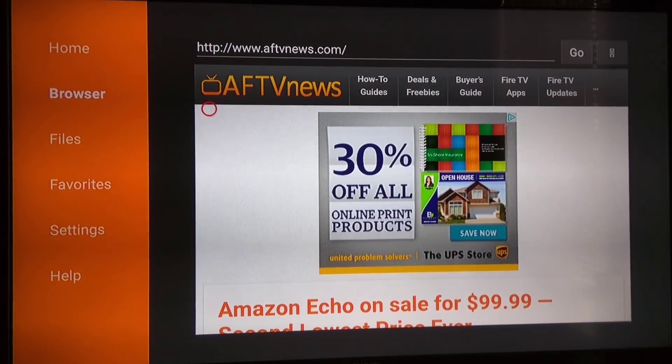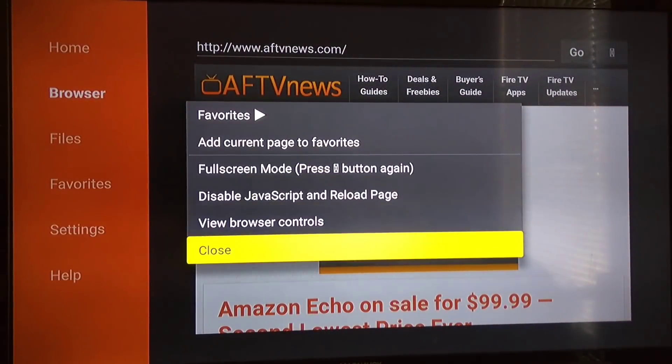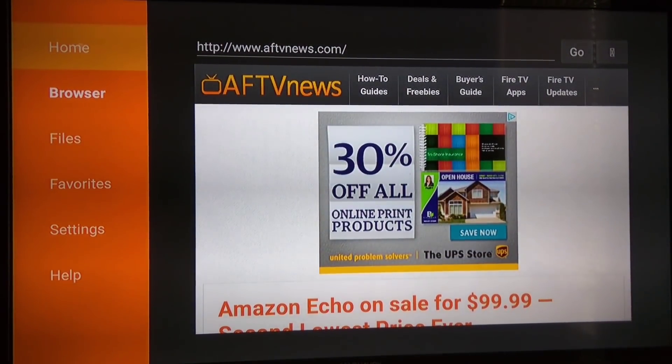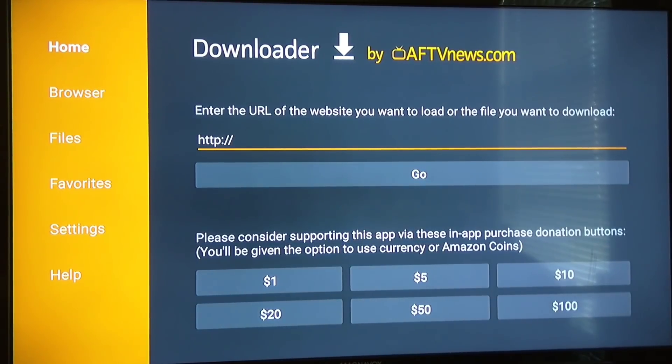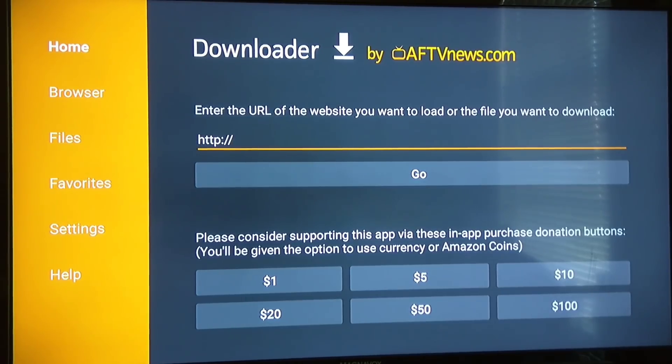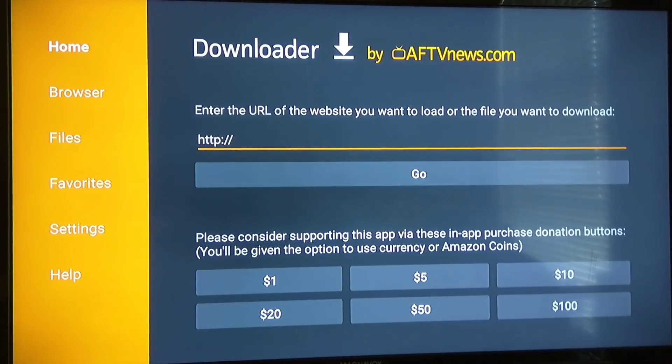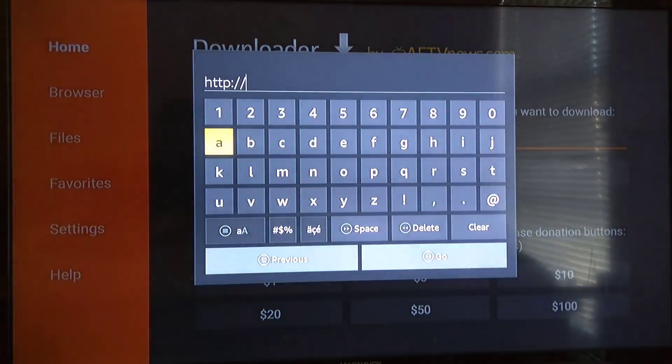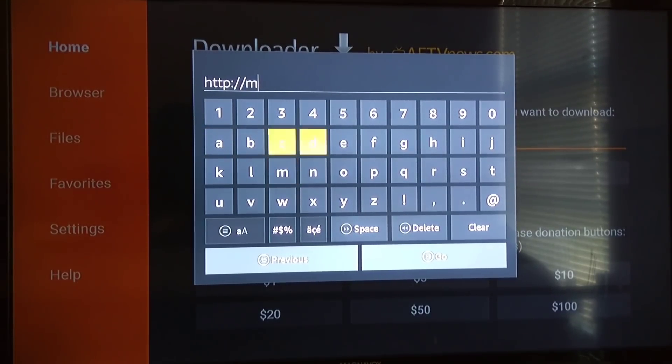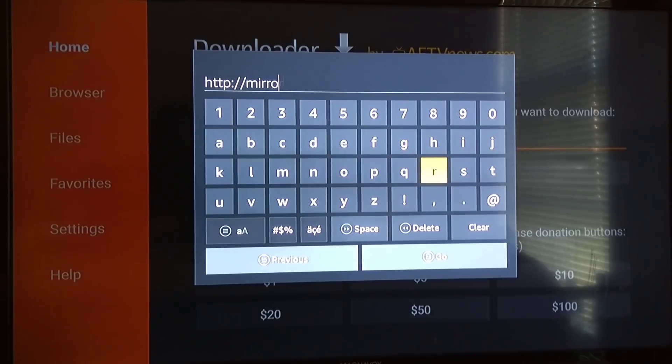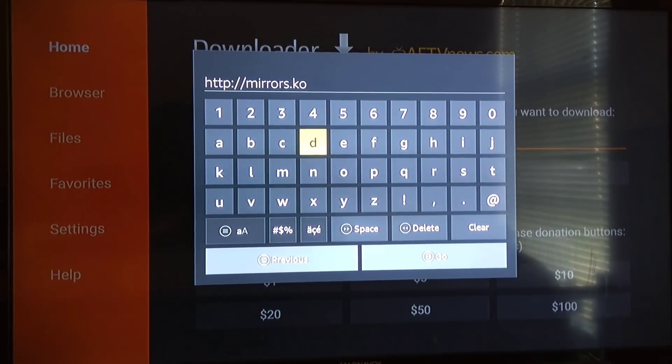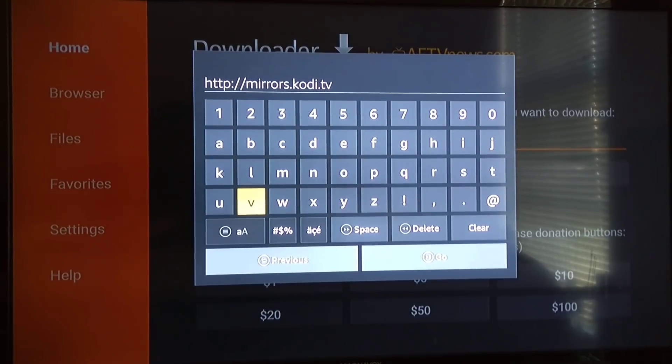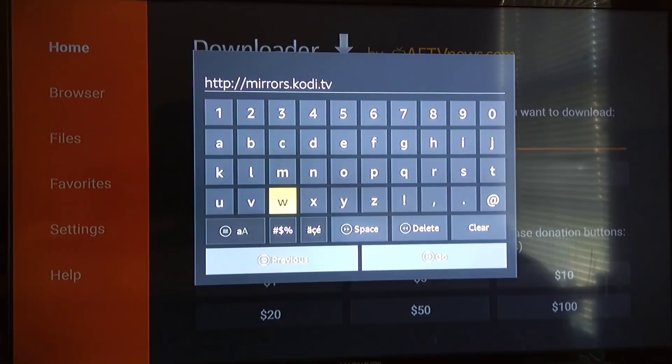It's going to bring you to this page where the HTTP is already filled in for you. What you're going to do is type in this address: mirrors.kodi.tv